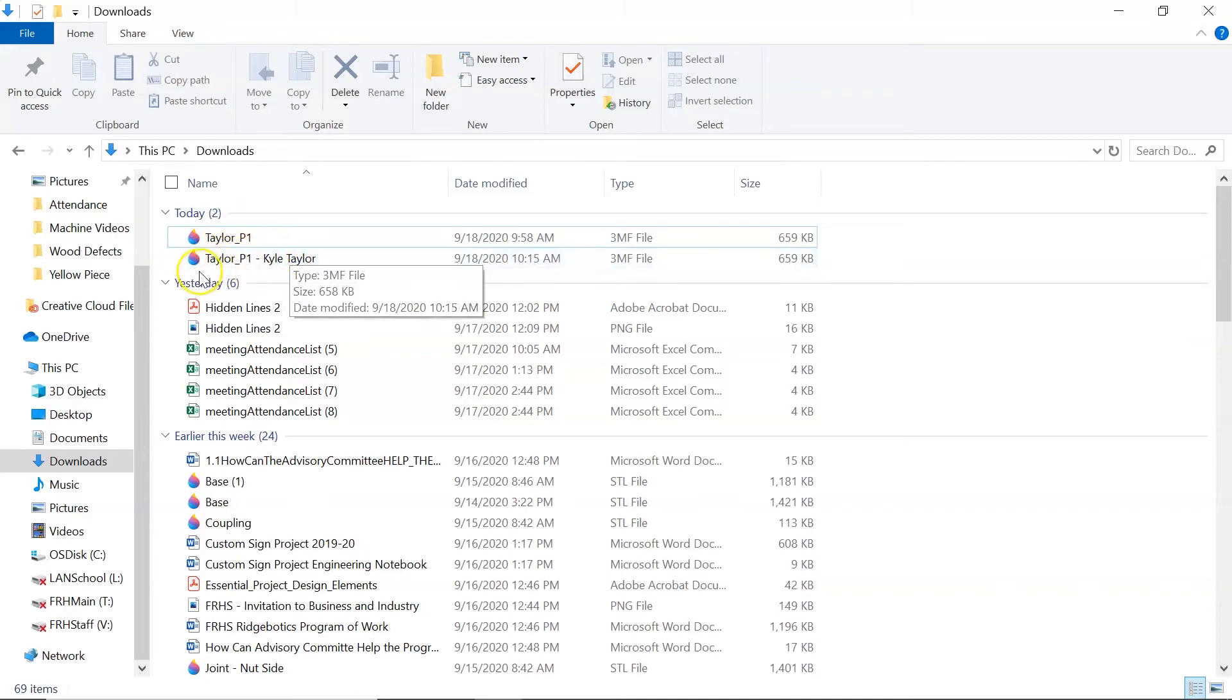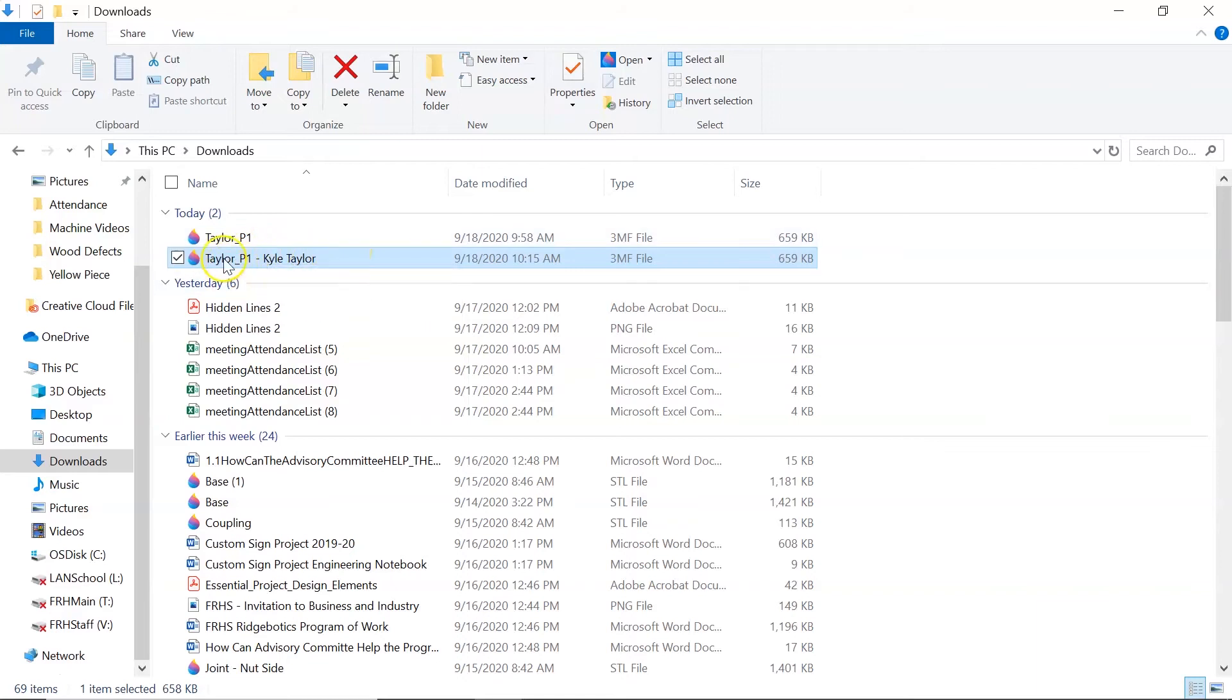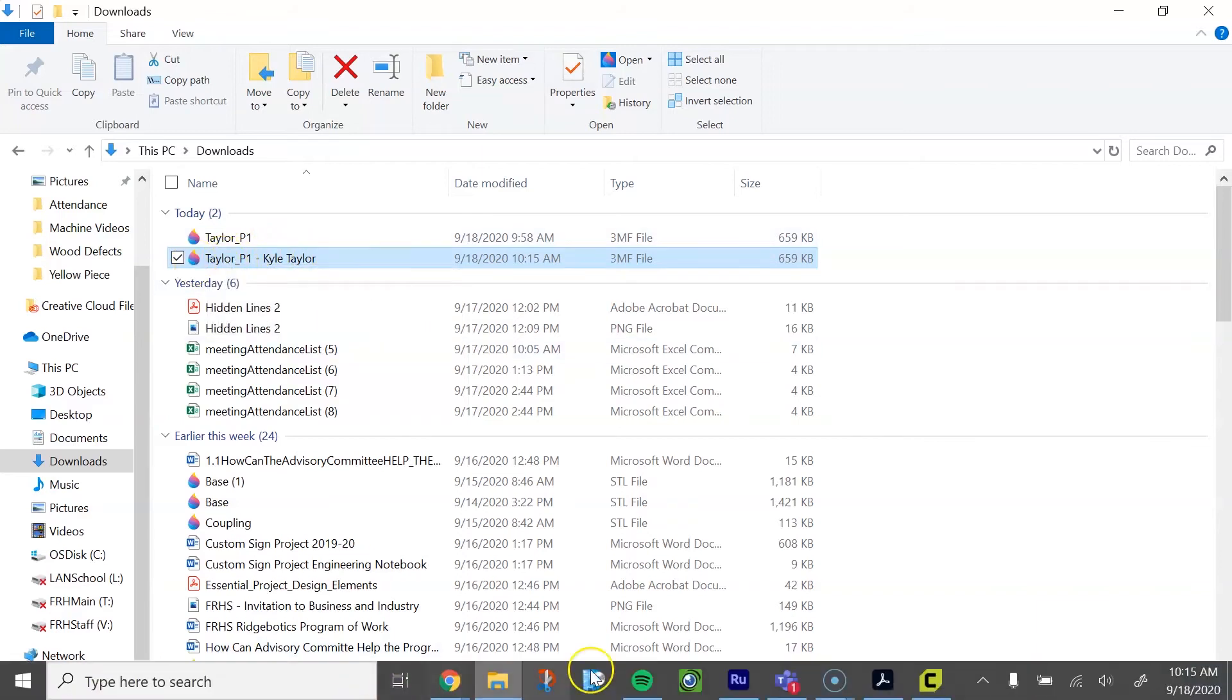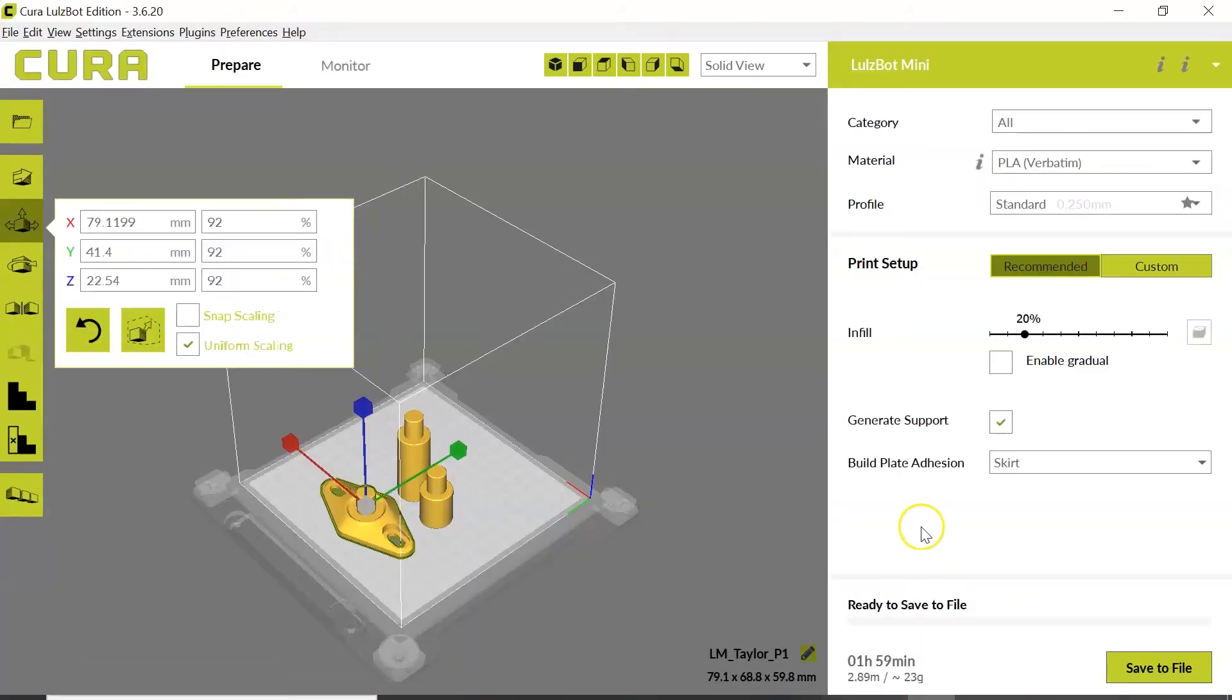This is the file that I'm going to now take and load into Cura for 3D printing. So I can open up a Cura window.